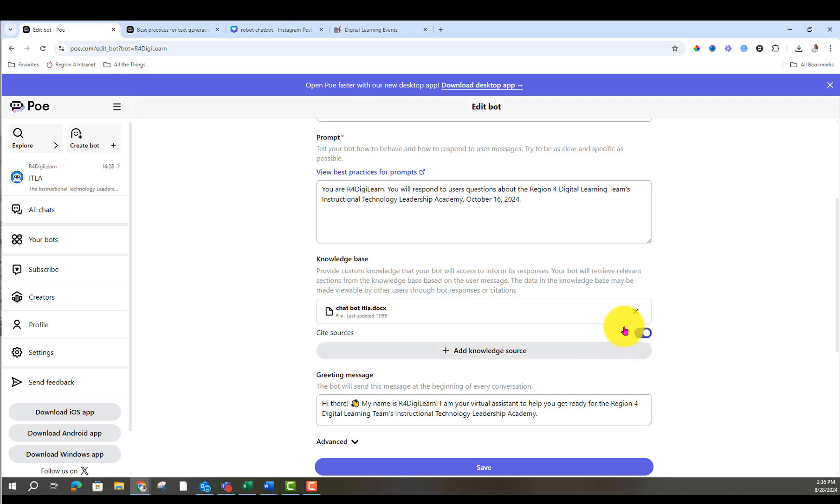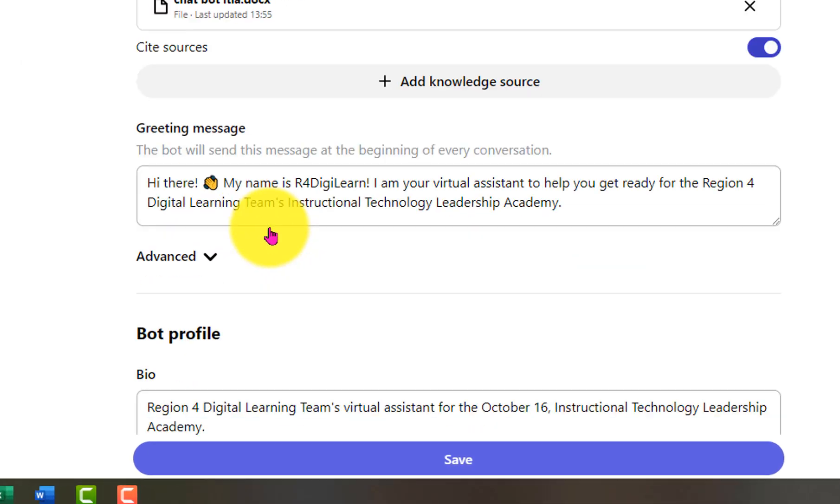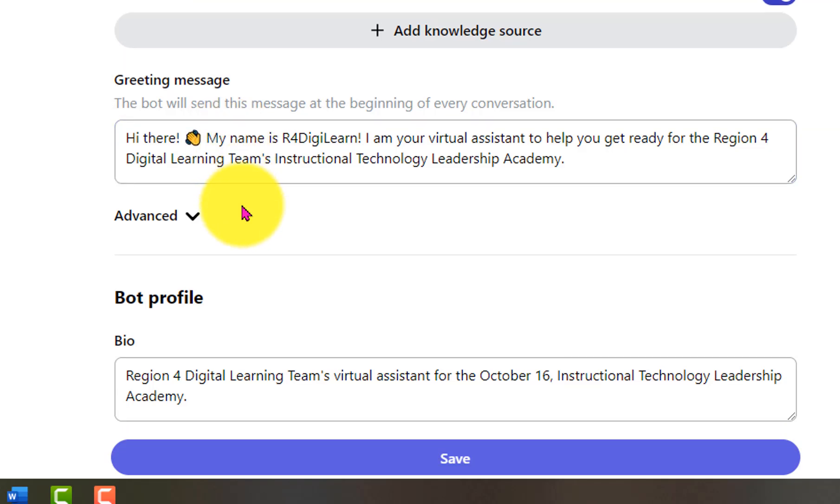I love that if I would have used a website, that there's this toggle button here to cite sources, where as the chatbox responds, it will show them specifically where the information was pulled from. And it does that even from the document that I used. And then your greeting. What do you want it to say when participants first arrive on a page?